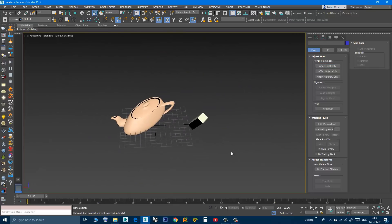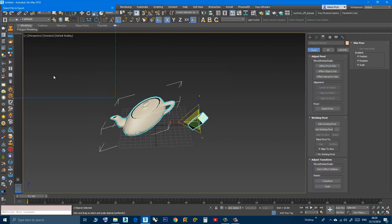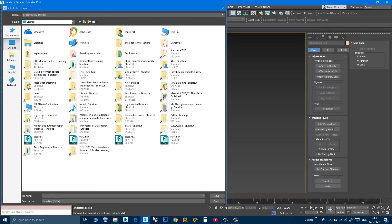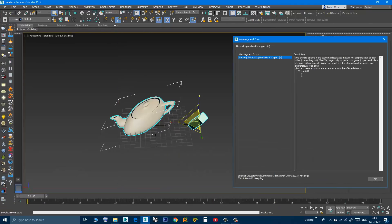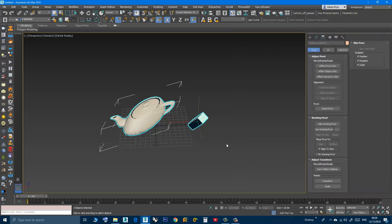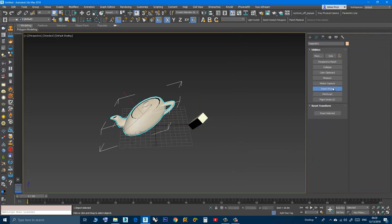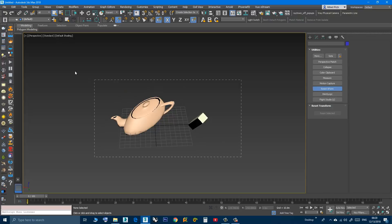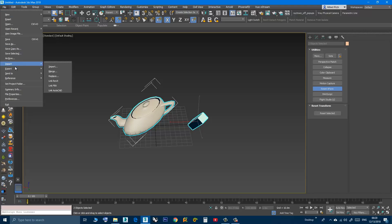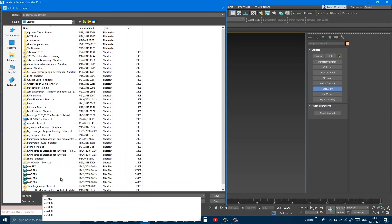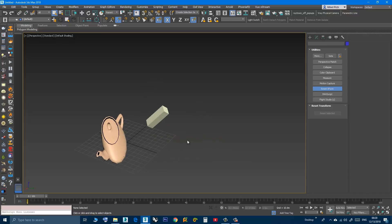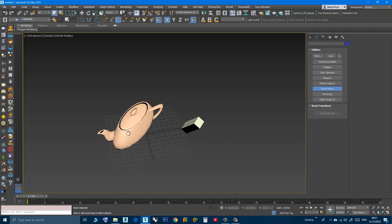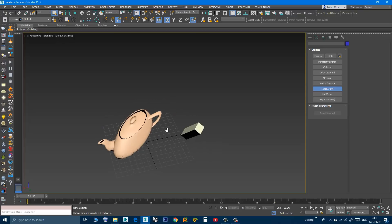If I select both objects and choose Export Selected as 'test 5', as you can see it's complaining — specifically about the teapot. Now if I select the teapot, go to Utilities, click Reset XForm, then Reset Selected, then select both objects and Export Selected as 'test 6' — save — and now everything is fine, the export happens normally with no problem.